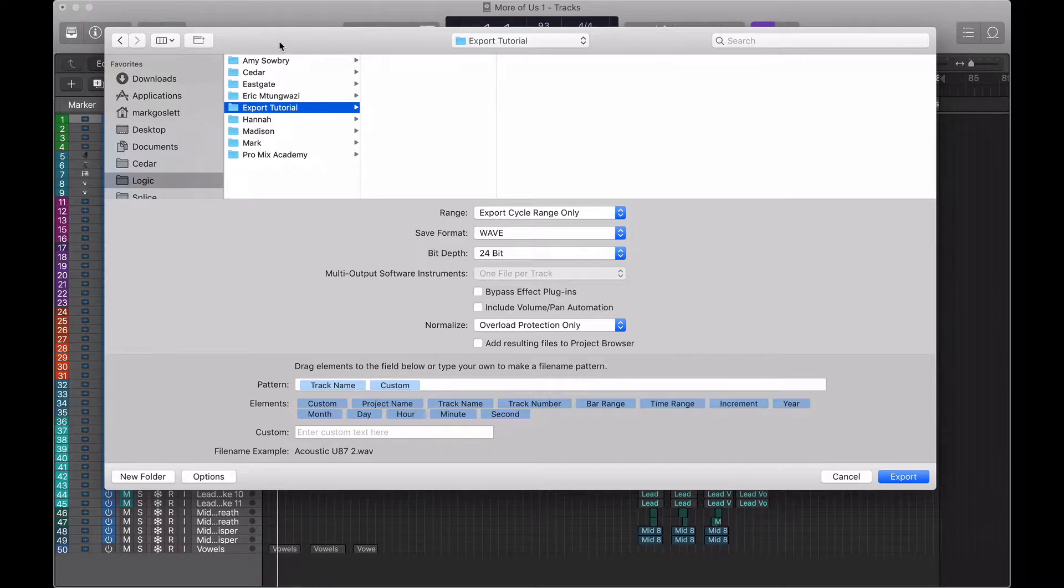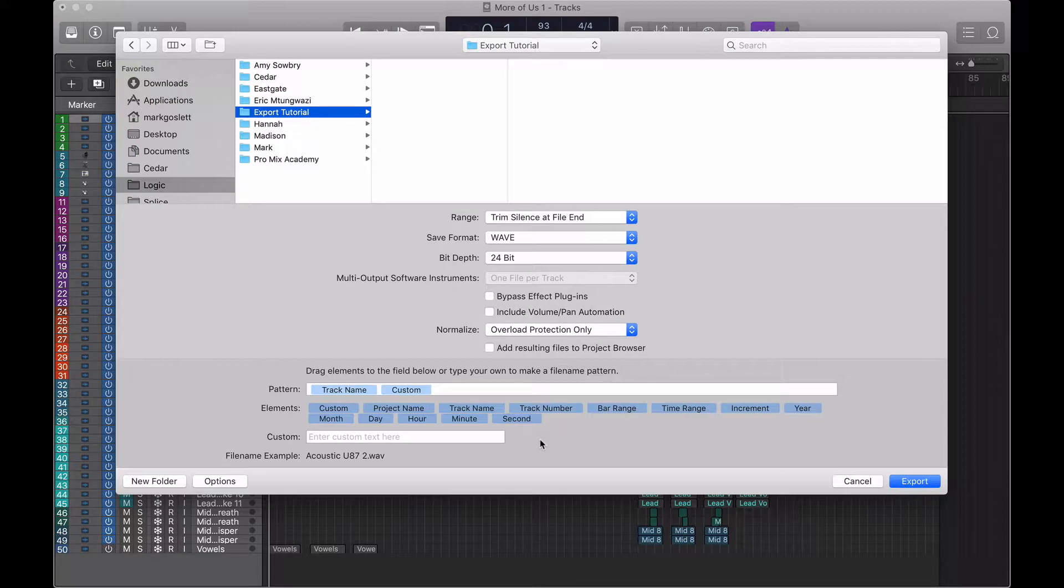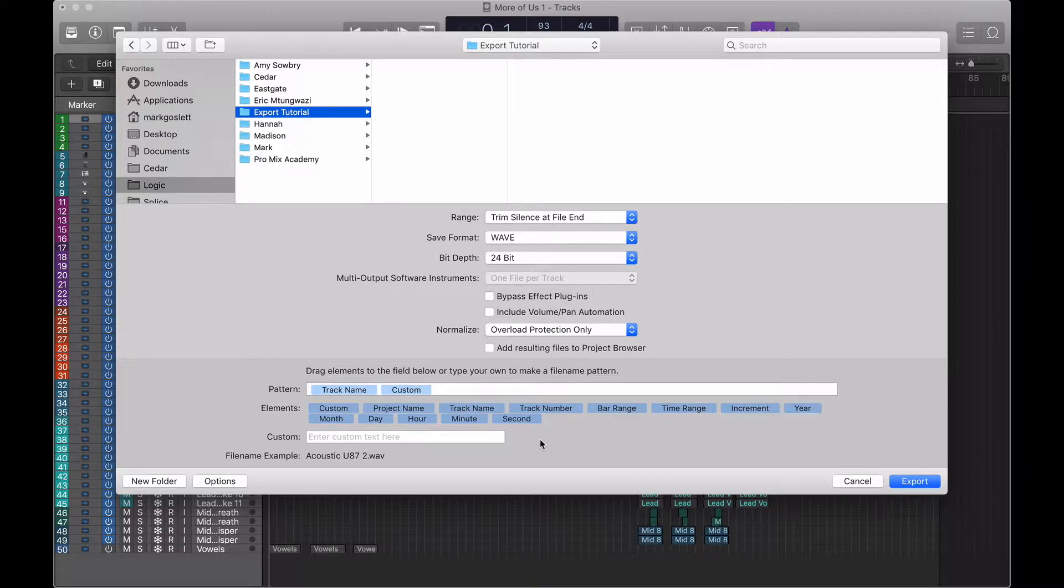There is nothing worse as a mix engineer than receiving tracks that have not been labeled. It sucks. We'd have to spend 30 minutes just trying to figure out what's what. And guess what? You pay for that. Rant aside, I think we're ready to export. So let's give it a go.